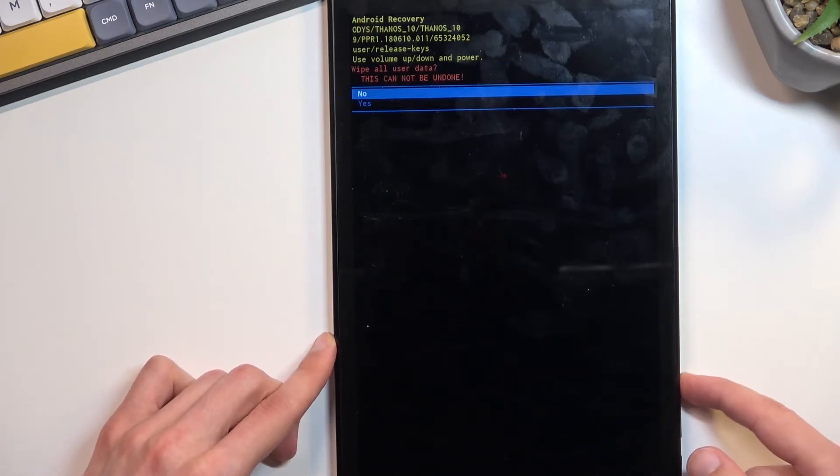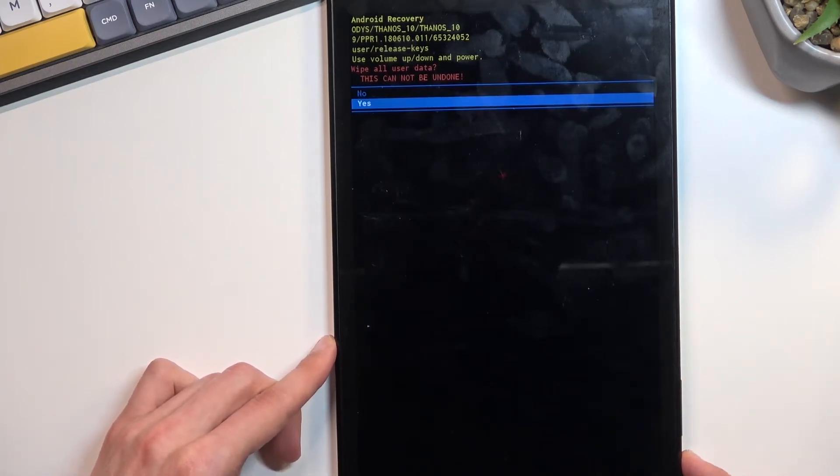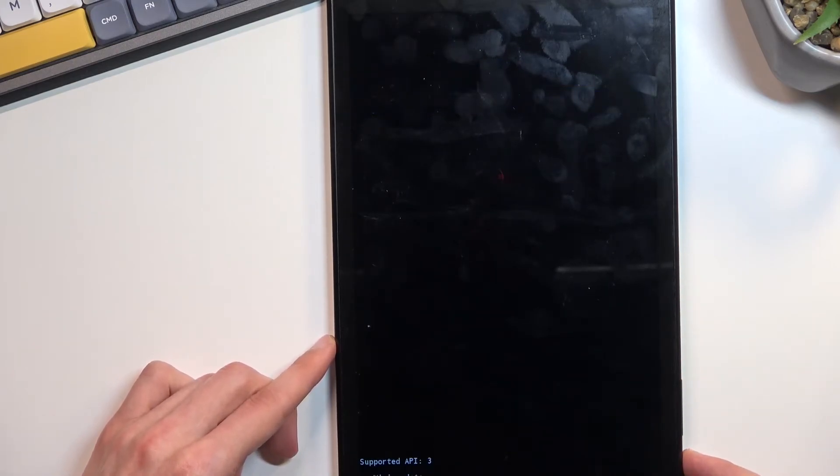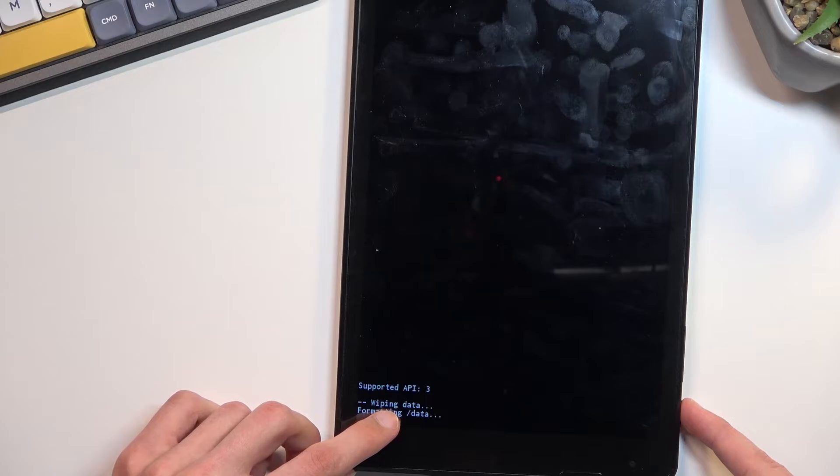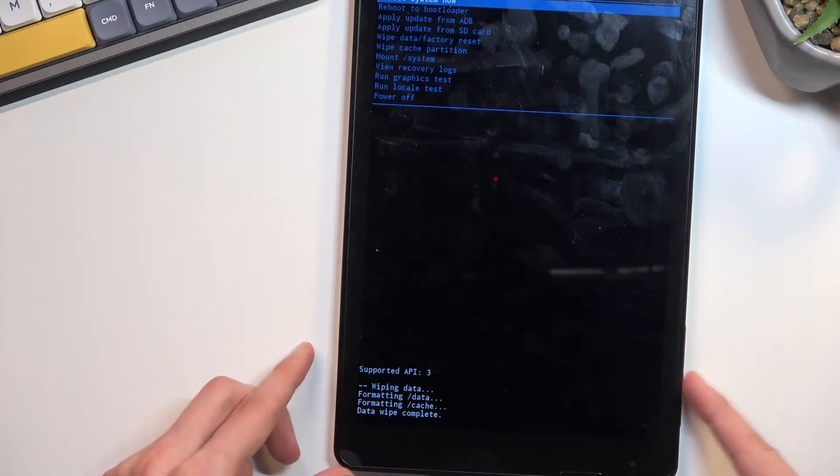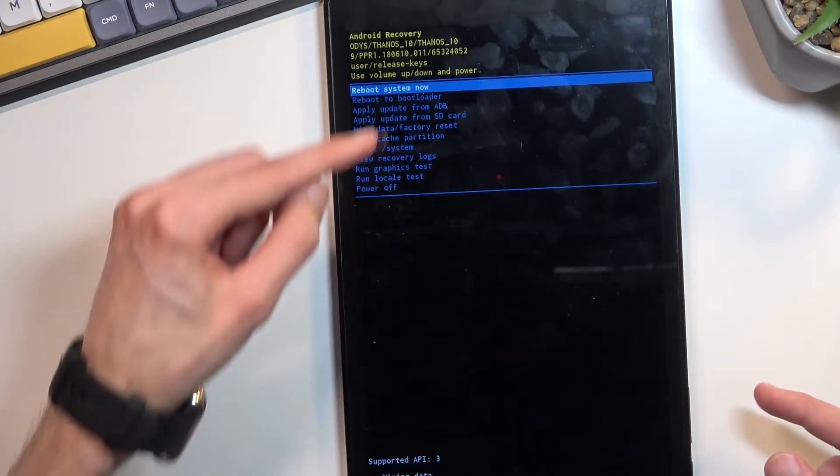Select yes. At the bottom you will see data wiping, and then data wipe complete. There we go.